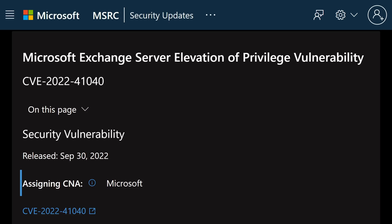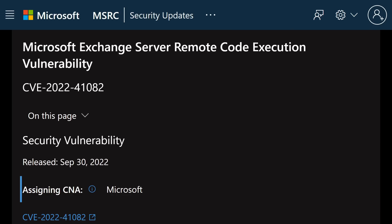Microsoft Exchange has two new zero-day vulnerabilities. One is dubbed CVE-2022-41040, and the other CVE-2022-41082.